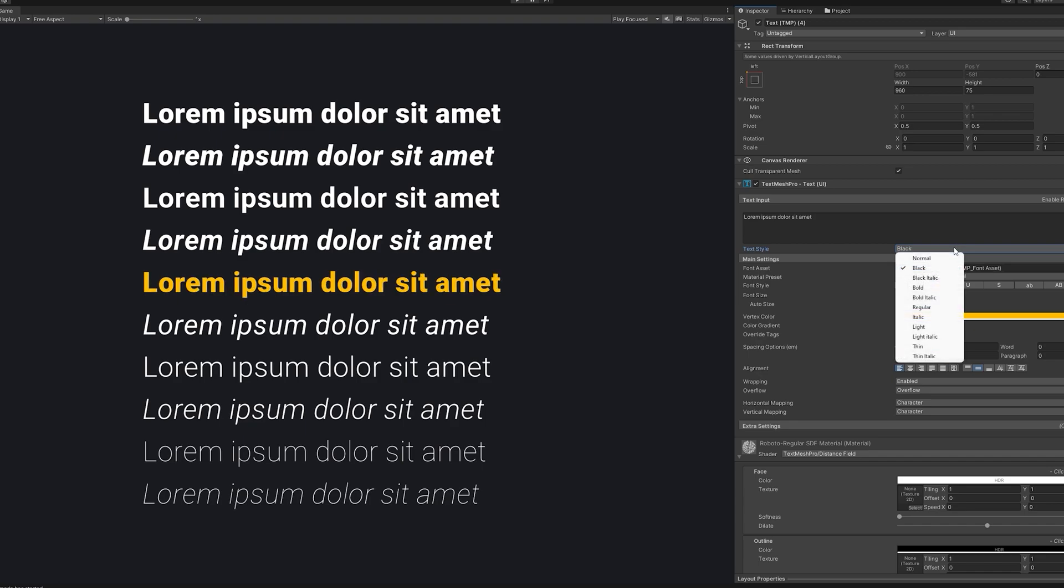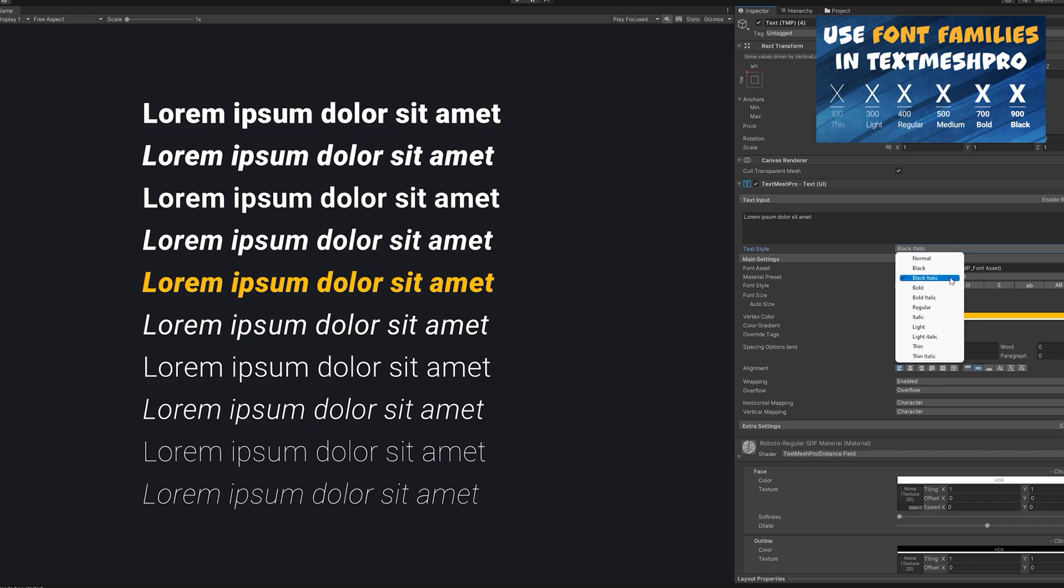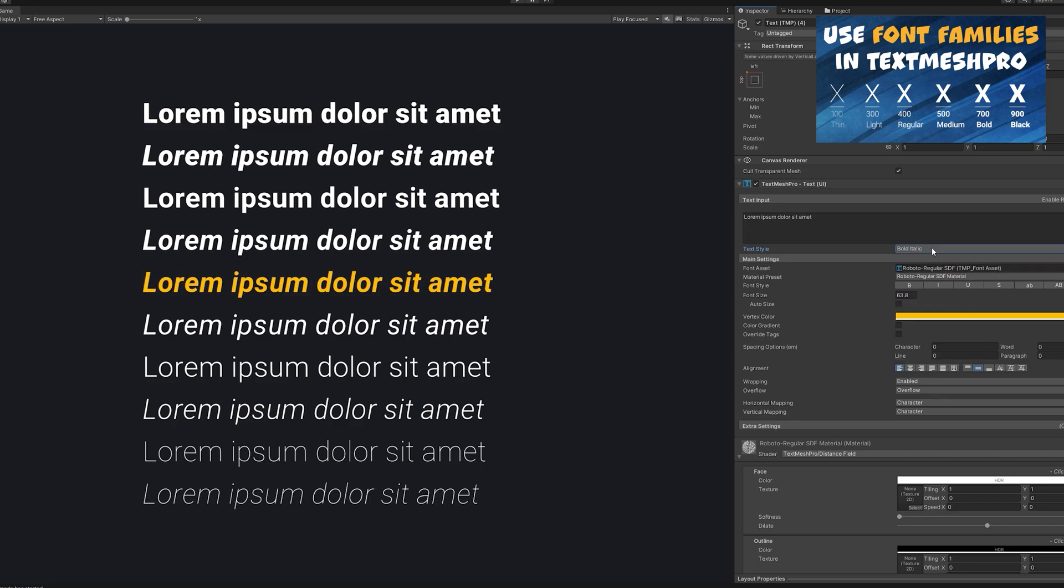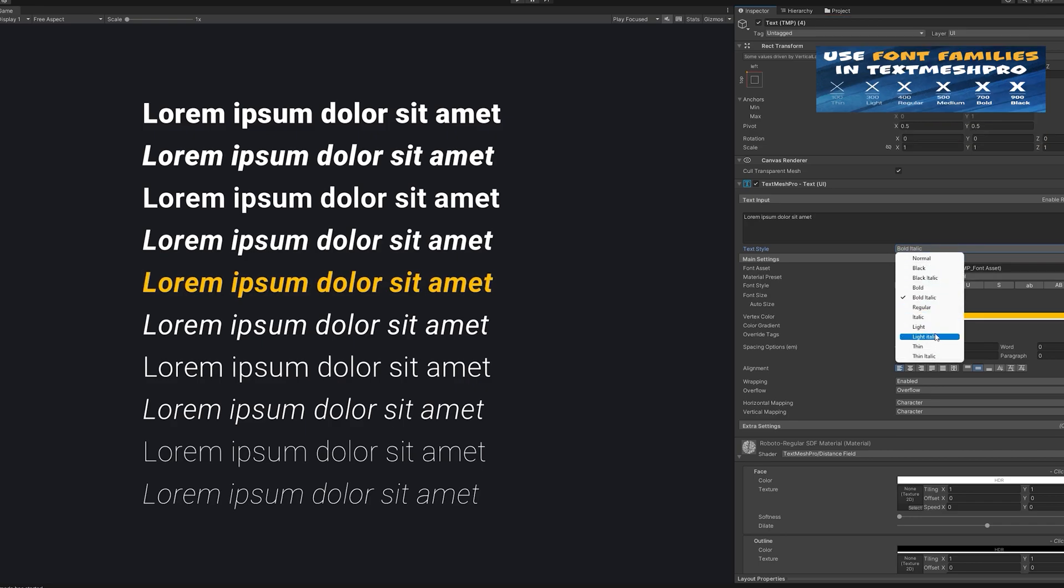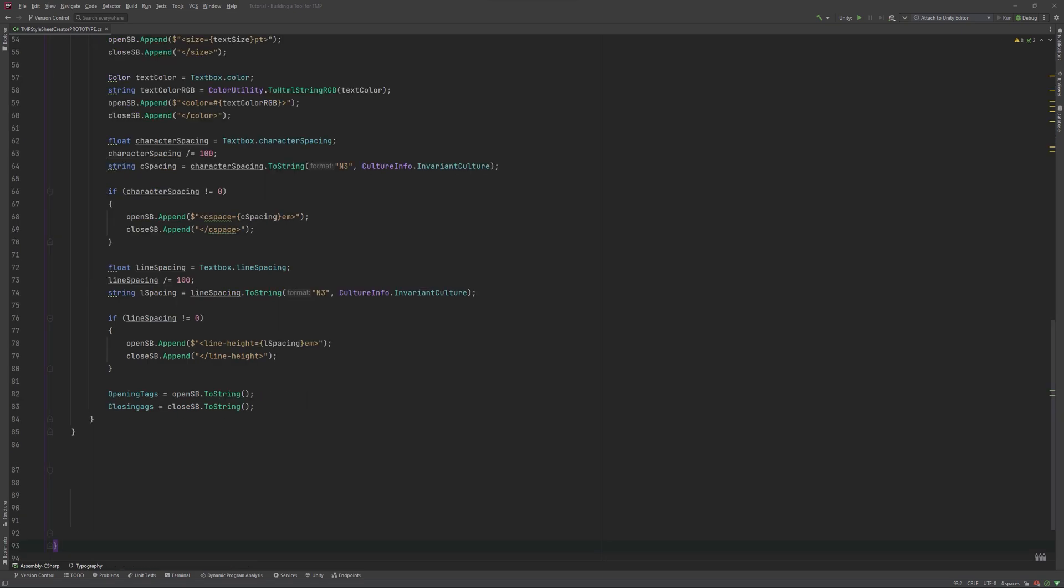Those are all the values I typically need, so I'll stop here. One thing I want to add though, which is not a button in TMP, is font weights. I made a video about them here, you might want to check it out to understand the following bit. Since I want to use different weights, like bold, heavy or black, I add this at the top of the script. To make it work, I'll add this enum below my script too.